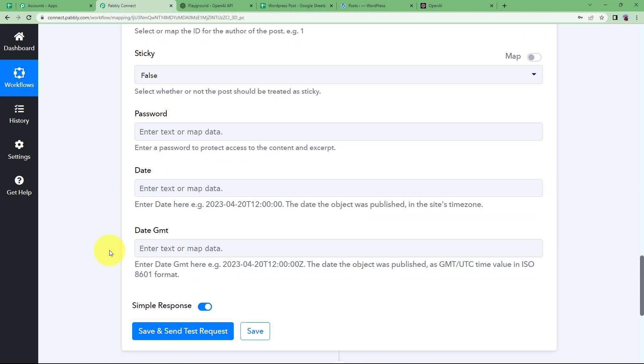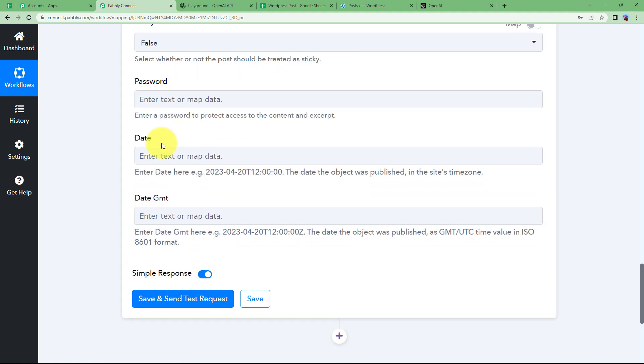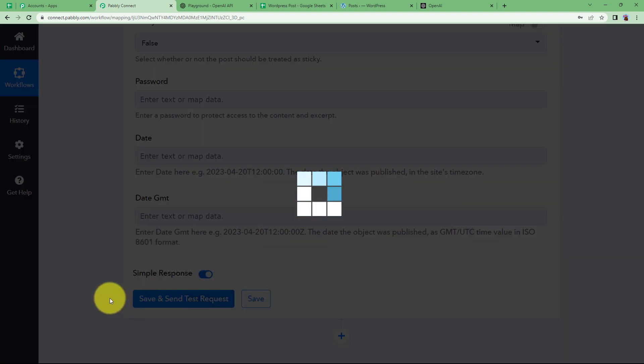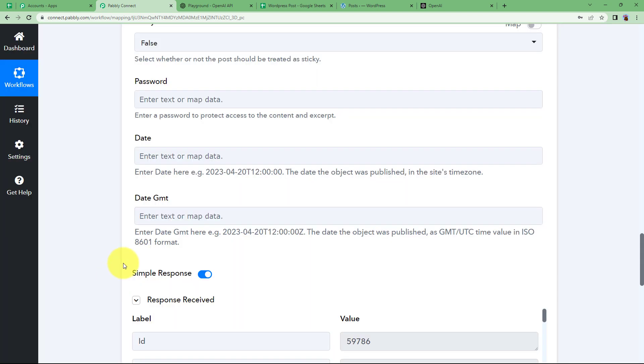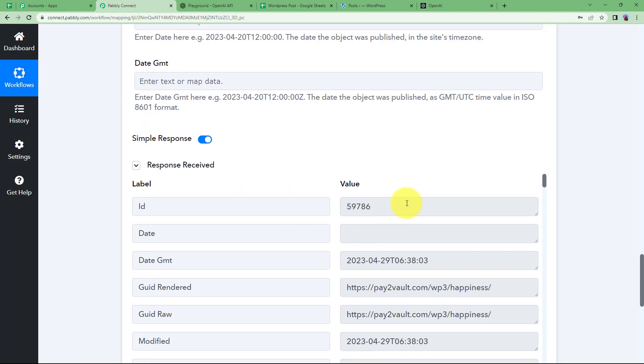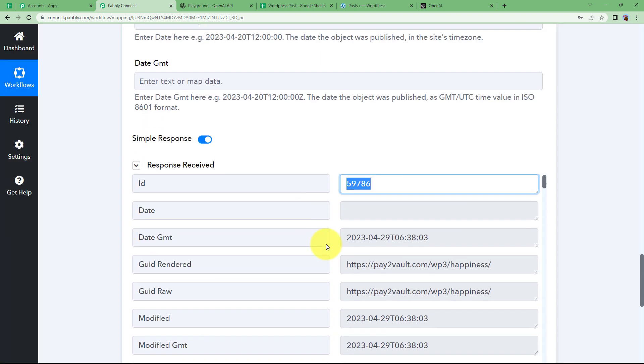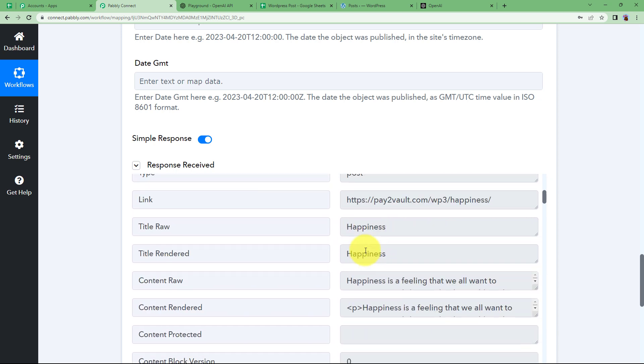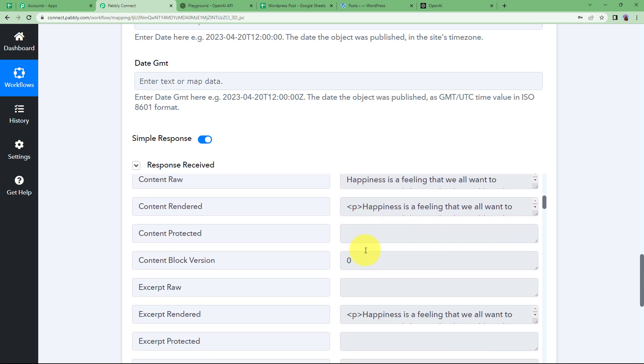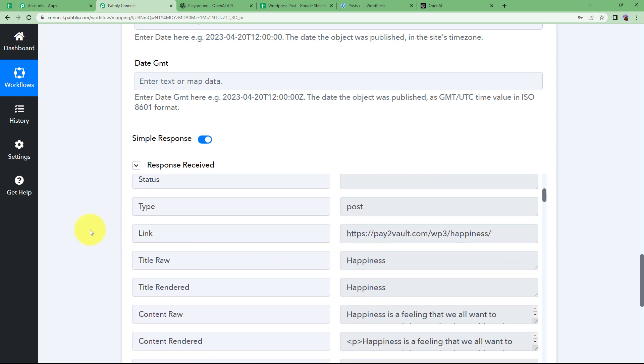All right. Now this is done. No password, no date, nothing is there. And since they are not required, no need to worry about them. Just click on save and send test request and it will be created and you will receive the response. And here we have the response. The ID of the generated content, the link that can take you to that specific page where the generated content will be visible. And all of these are here.